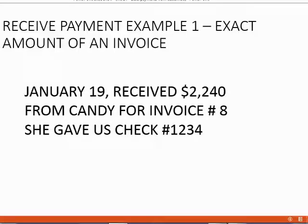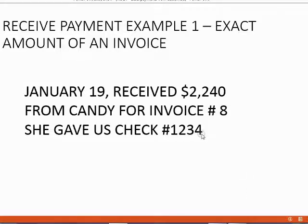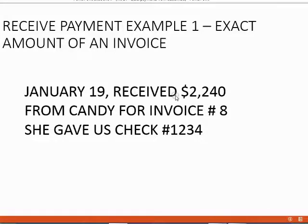January 19th, we received $2,240 from Candy for invoice number 8. She gave us check number 1234, and in this example, the amount of Candy's check is exactly the amount of the invoice that she is paying for.